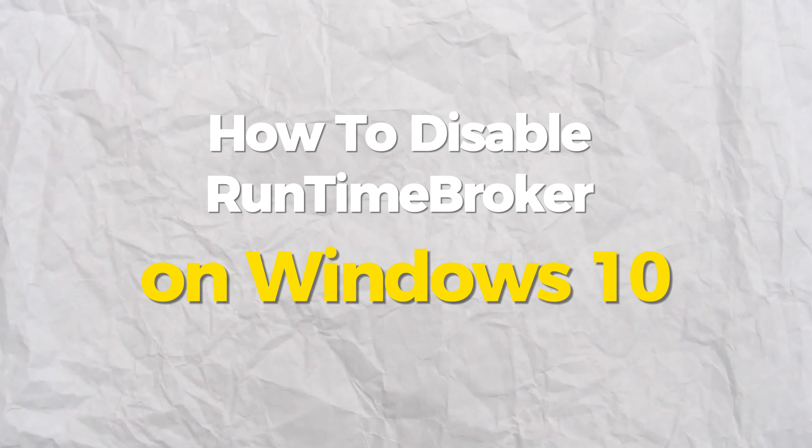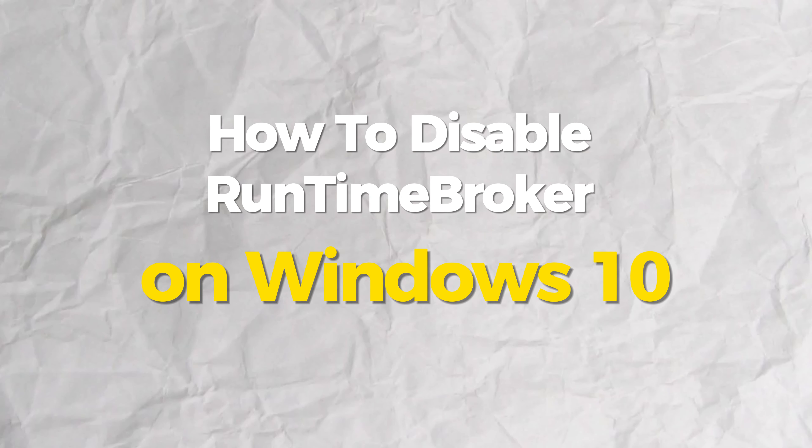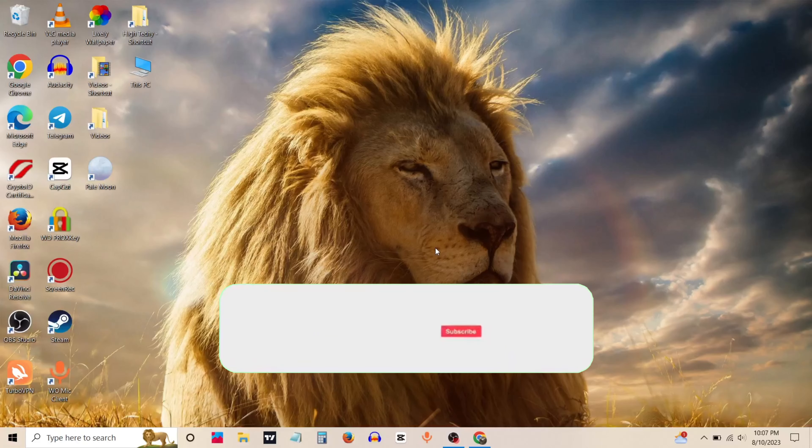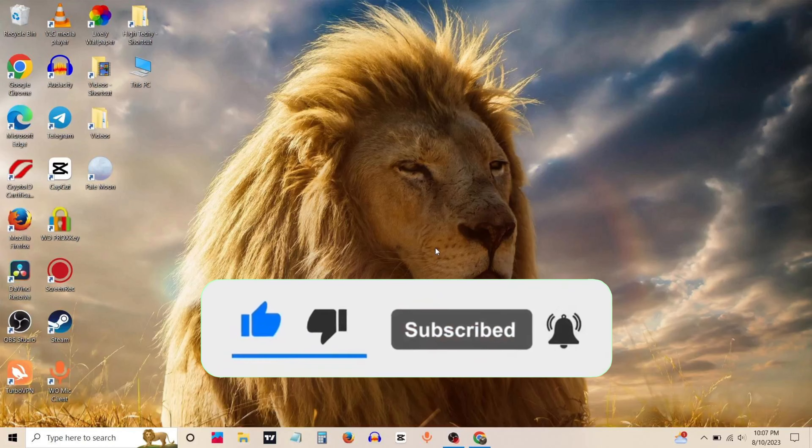Today we will show you how to disable runtime broker on Windows 10. It's a very quick and easy process. If you find this useful then consider leaving a like.